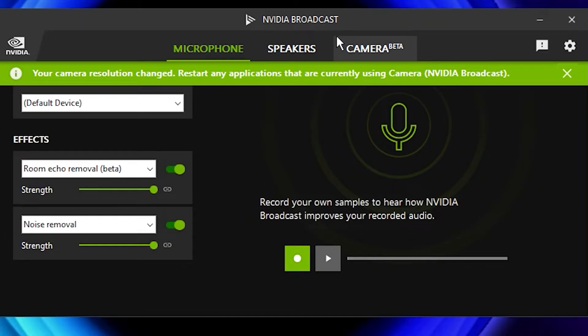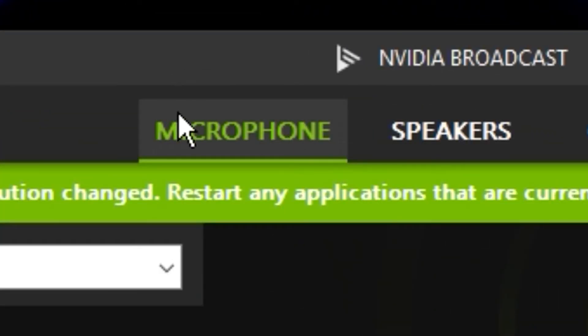Okay, so now we got NVIDIA Broadcast open. As you can see here, the first area we're at is the microphone section, but that's not what we're here for. Head over to camera beta.